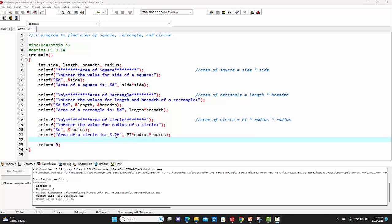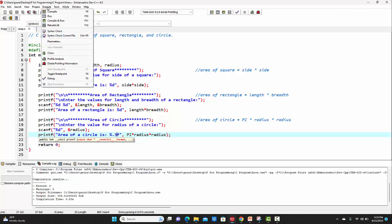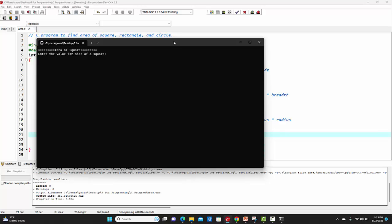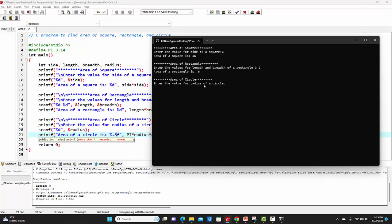Now let's try to change the value from 2 — let's make it 3. After making the change, I will save the code. Let's go to execute and compile the code first. This code has, again, 0 errors and 0 warnings. I can go back to execute and run the code. These things will remain as is, so I'm simply providing some random values. For radius of a circle, I'll enter 9. And here we can see that after the decimal point, it is printing 3 digits.